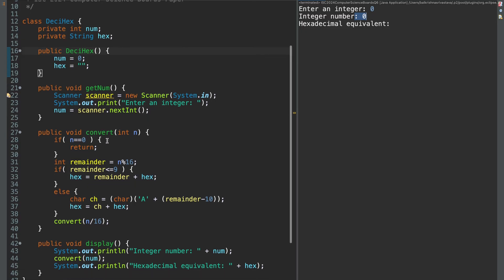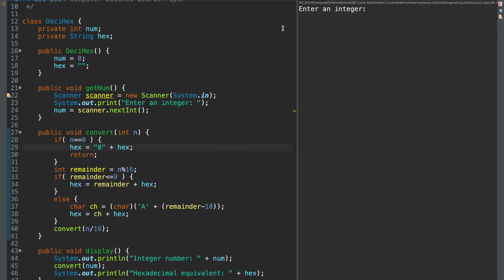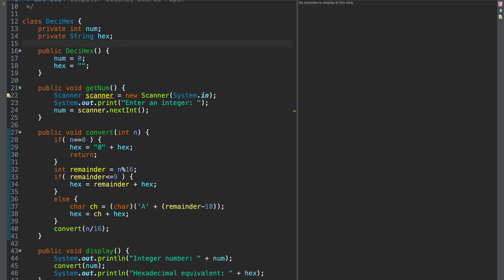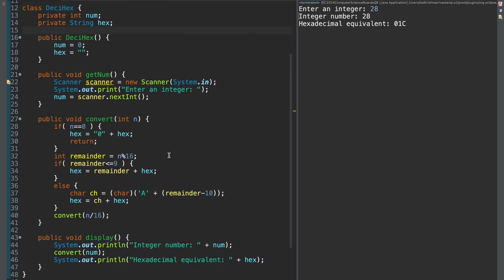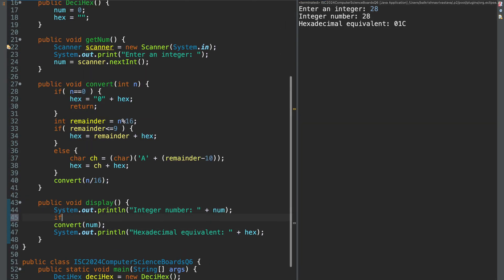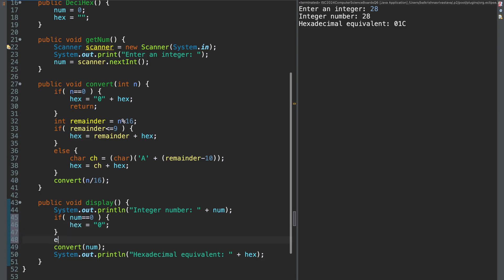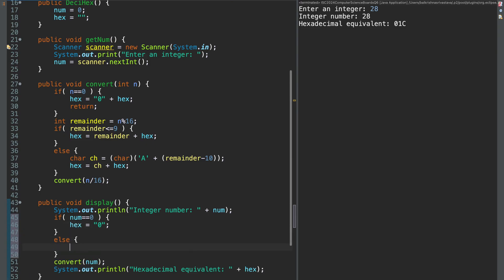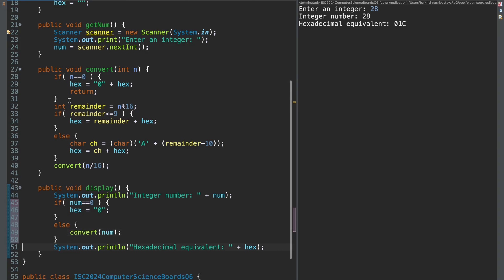So in that case, what you can do is, you can do hex is 0 plus hex on your base case when the recursion returns. So now if you do 0, it will come out to be 0. But now this is adding an extra 0 to your other values. Like 0, 1, it is still the correct conversion, but it is adding an extra 0. If I do 28, it will be 0, 1c. To fix this, what you can do is, you can say, if num equal to 0, you can do hex is 0, straight forward. Else, you call convert num. And we remove this in the base case.